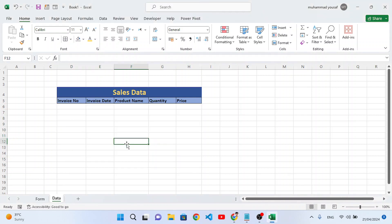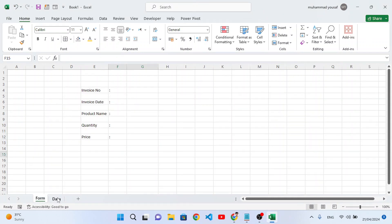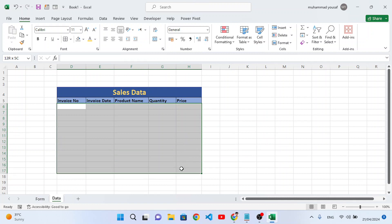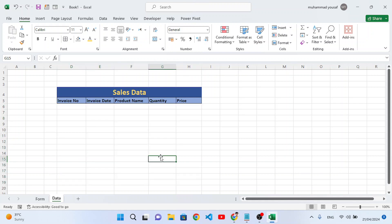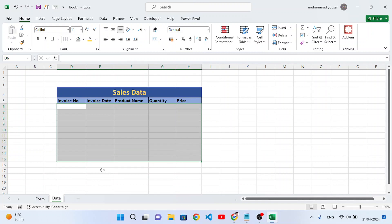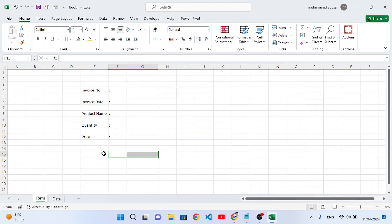In this video we will create a data entry form to insert data into our sheet. Through this form we will be able to easily insert data in our sheet. For example, we have a table and we want to insert data with fields: invoice number, date, product name, quantity, and price. We will store our data in the second sheet and have our form in the first sheet.